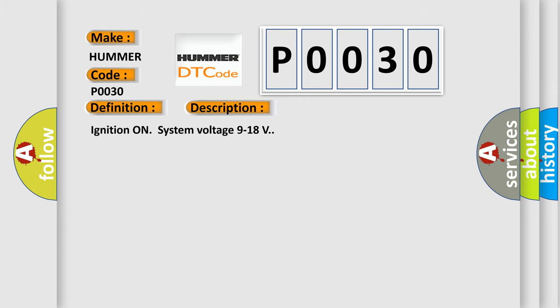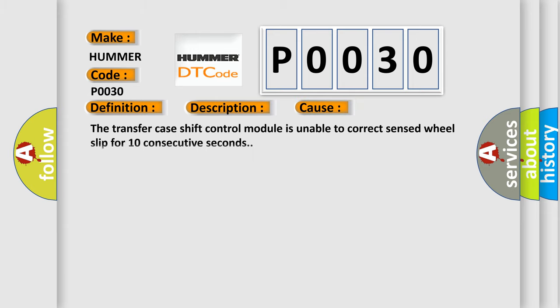This diagnostic error occurs most often in these cases: The transfer case shift control module is unable to correct sensed wheel slip for 10 consecutive seconds.